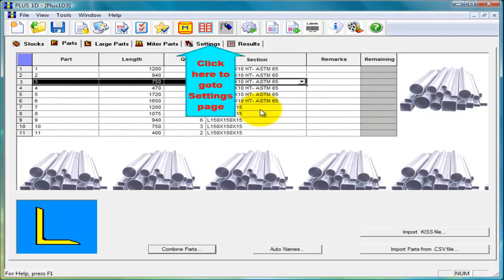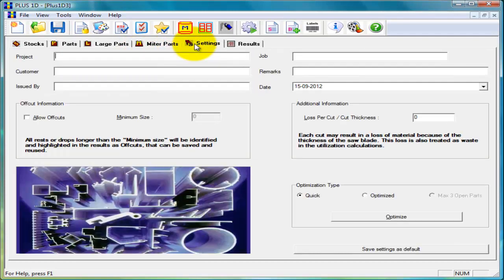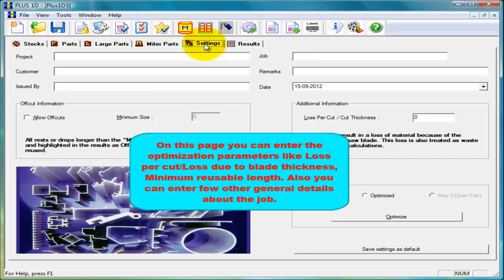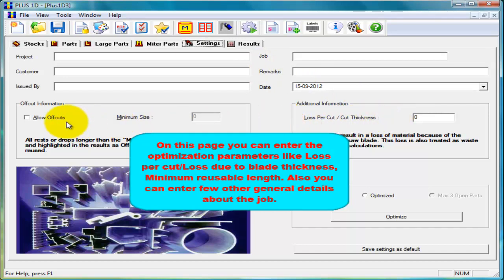Now click on settings page. On this page you can specify some optimization parameters such as loss per cut or cut thickness, minimum reusable length and other general details of the job.